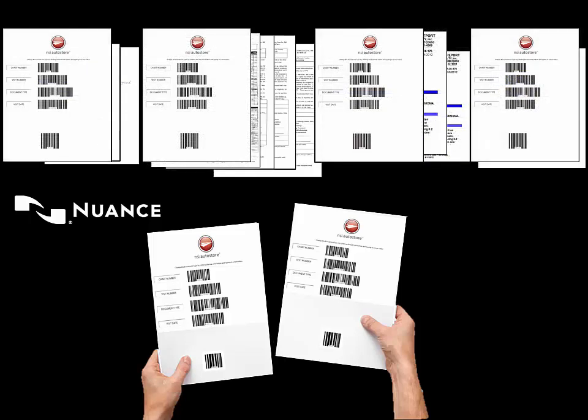For example, the nurses notes barcode cover sheet goes on top of the nurses notes stack. The HIPAA release barcode cover sheet goes on the HIPAA release forms and so on.